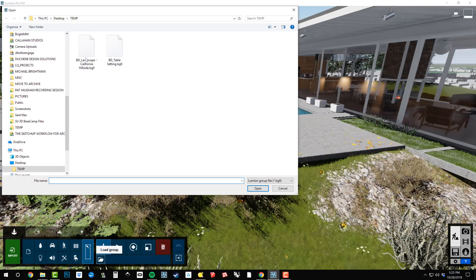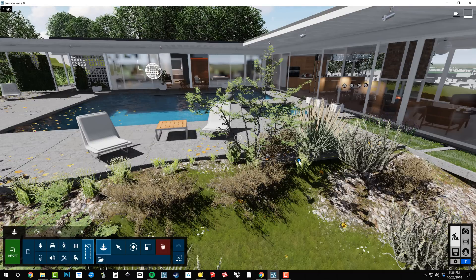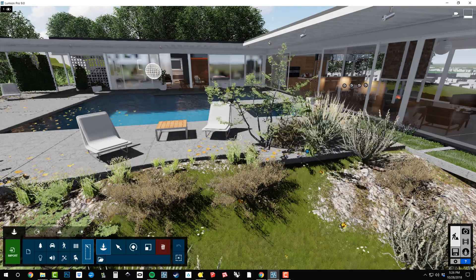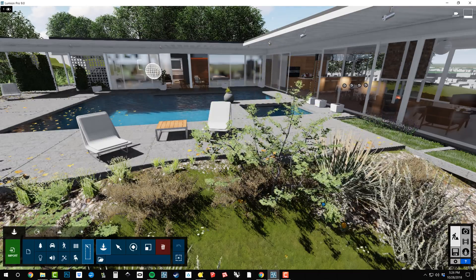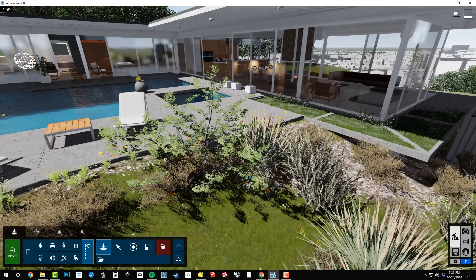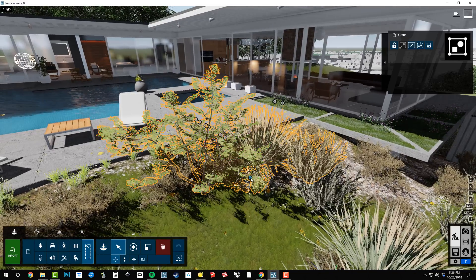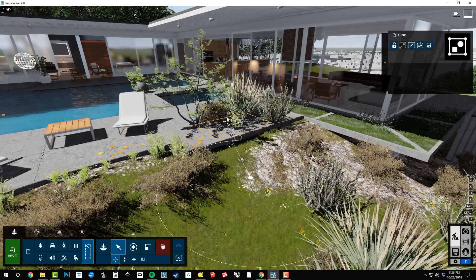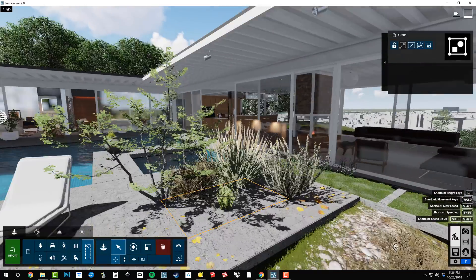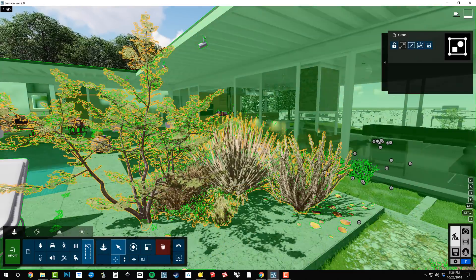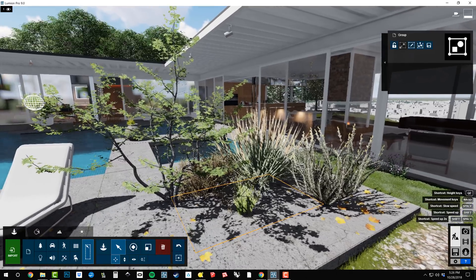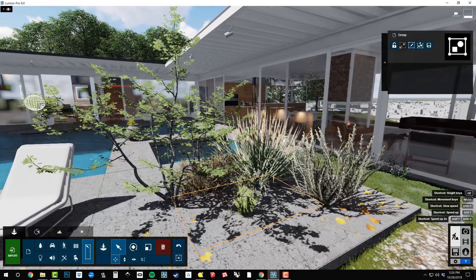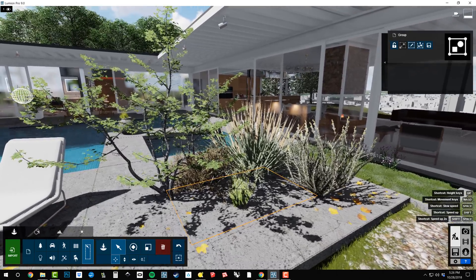you can see that what I did is I created a collection of landscape objects called BD Landscape California Hillside. So now I can click open and then I can just place these objects in my scene. So this way, let me put them up on the sidewalk here or on the pool deck. There we go.